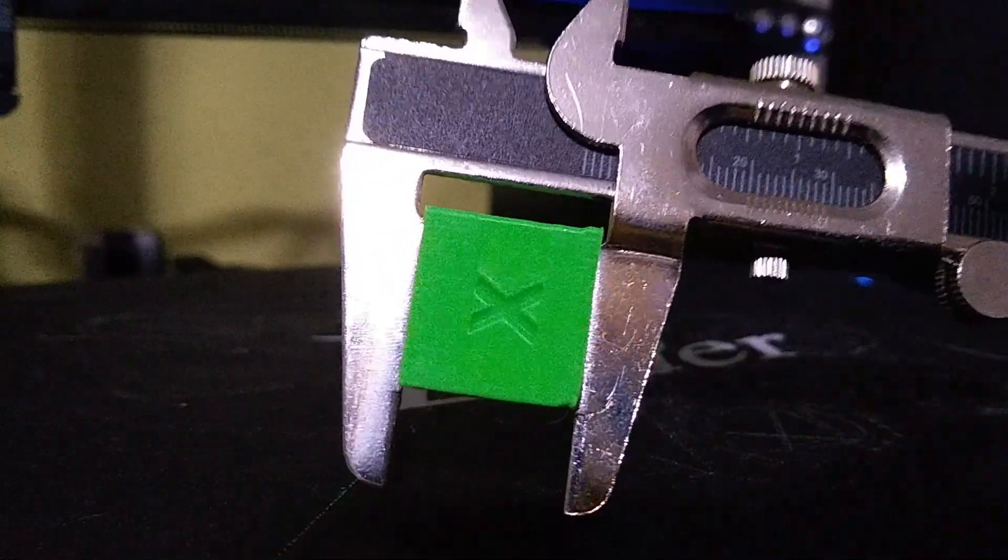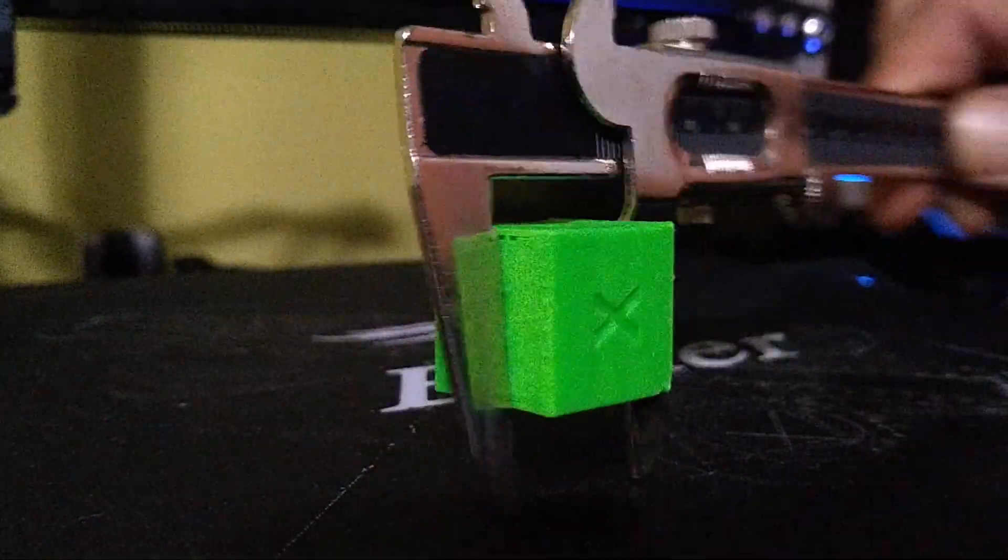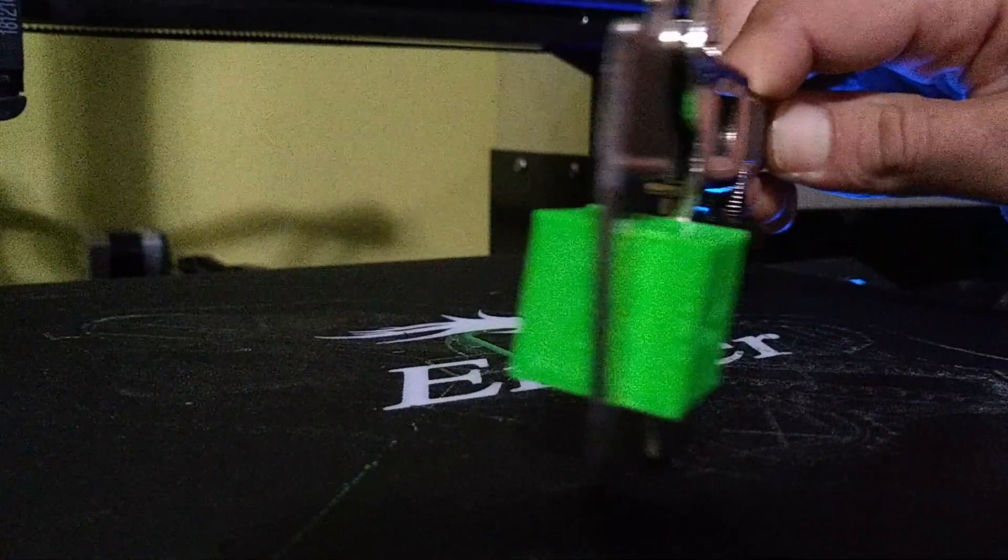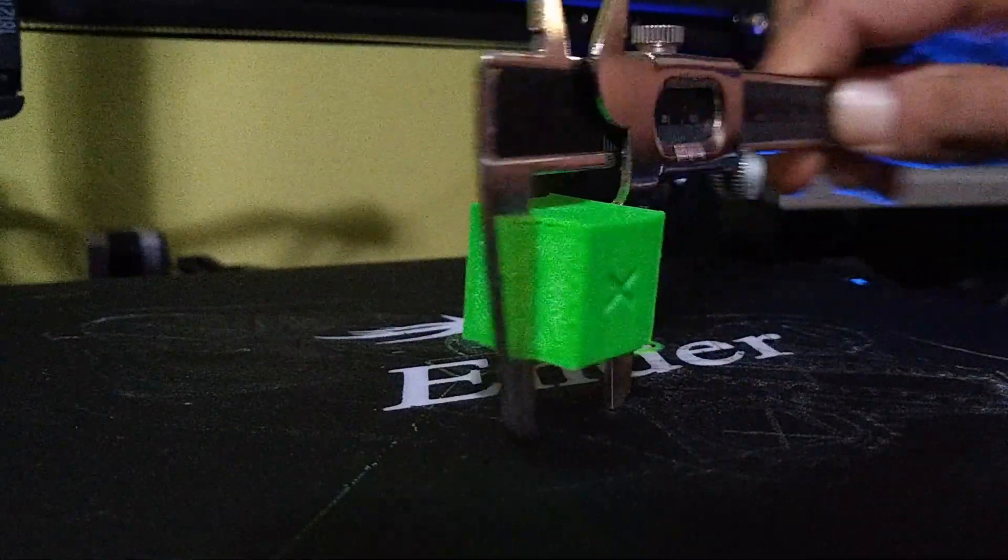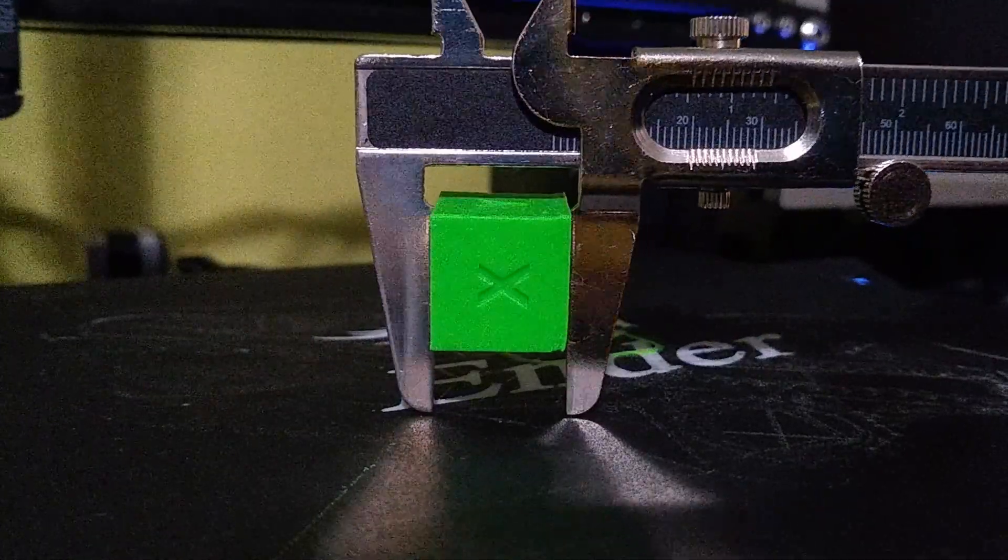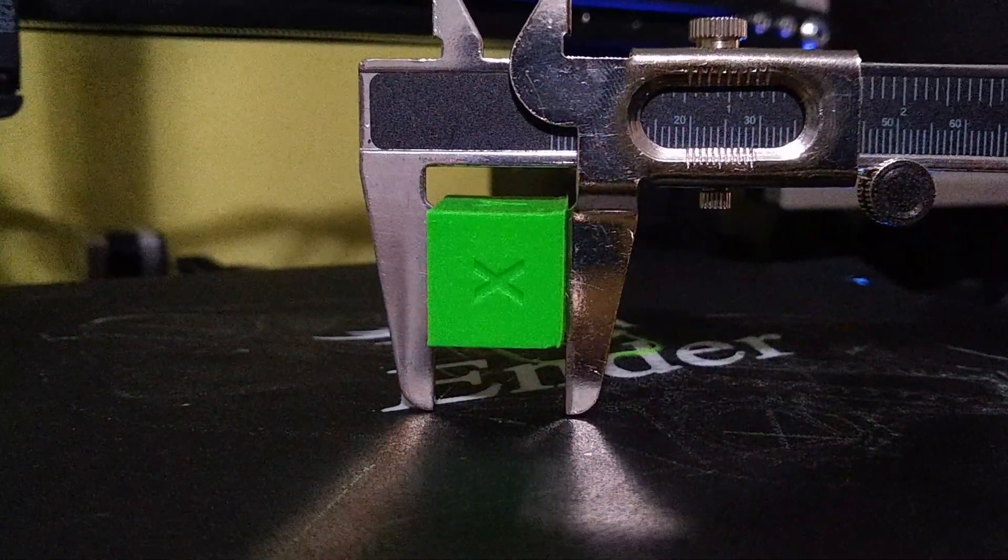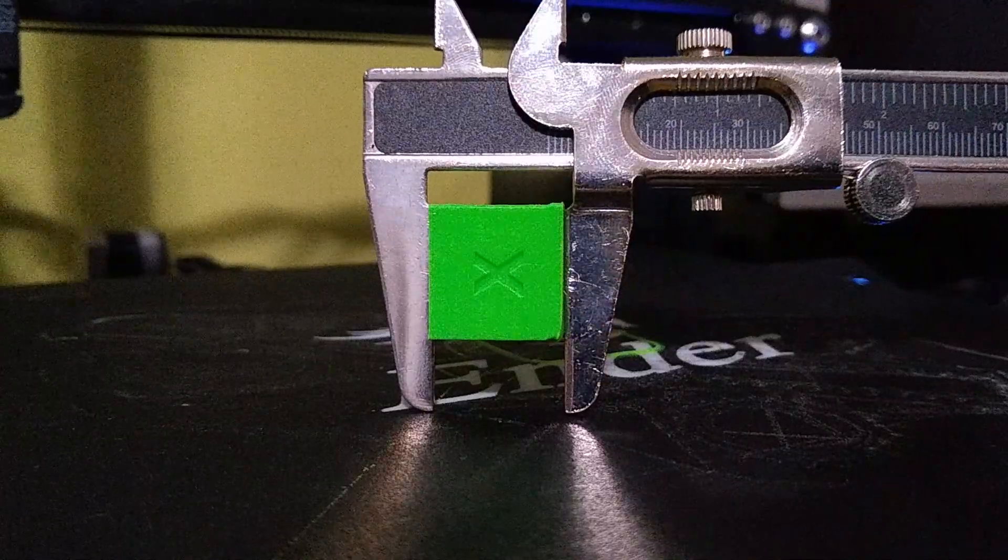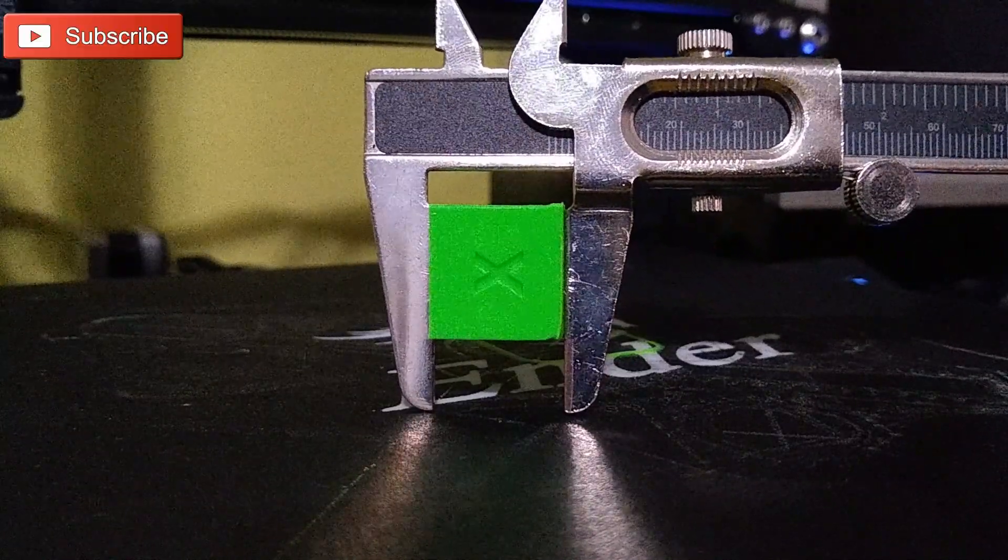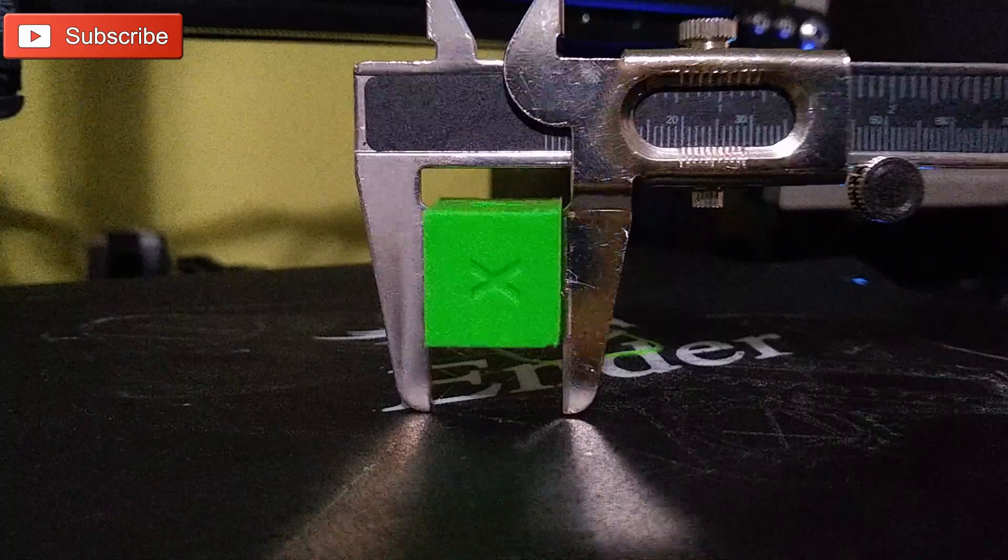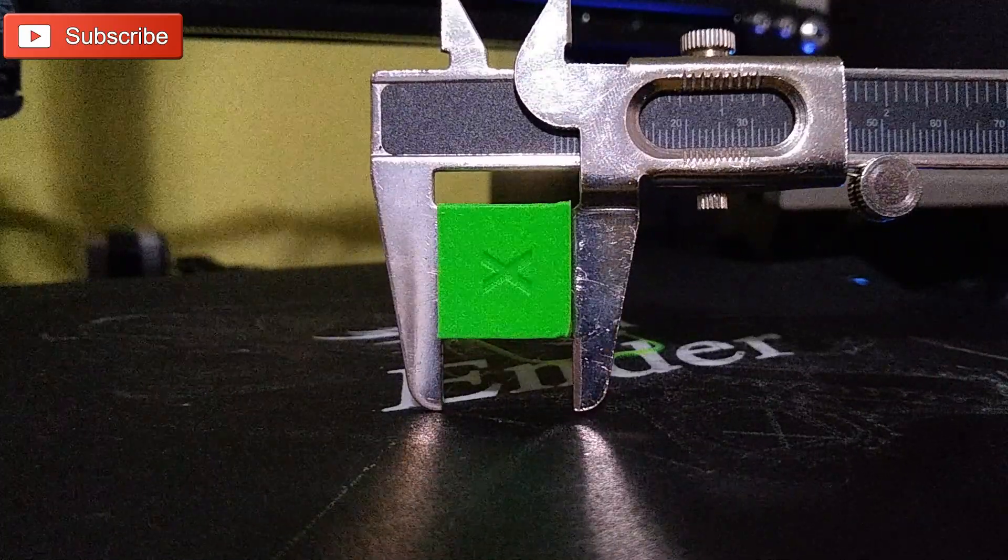Now, you can tell which dimension you're measuring because it will be the dimension with the face touching your calipers. We're measuring the Z right now. And it's coming in at 19.5, between 19.5 and 19.6.